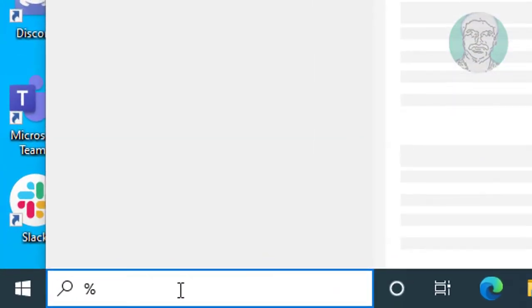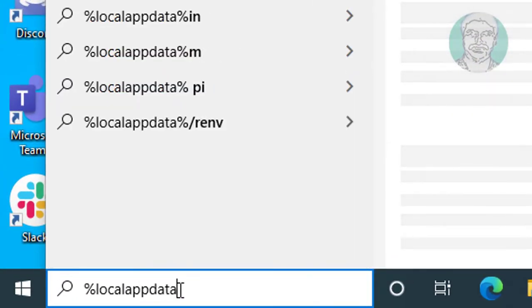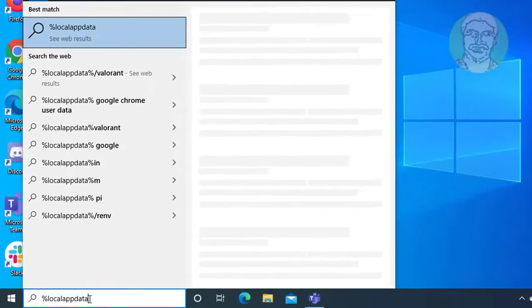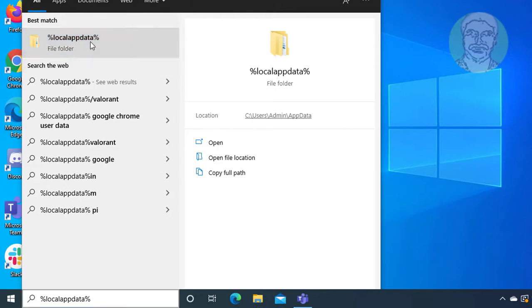Type %localappdata% in the Windows search bar, then click %localappdata%.